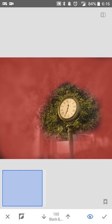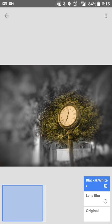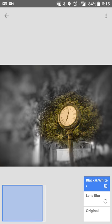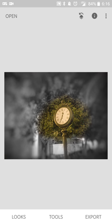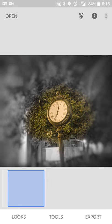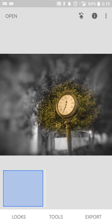So once you're done, you'll hit the check mark. And now the edit has been applied. It's the tree standing out with the clock and the background has been blurred. So there you go. You've applied yourself a portrait style shot to an existing image.